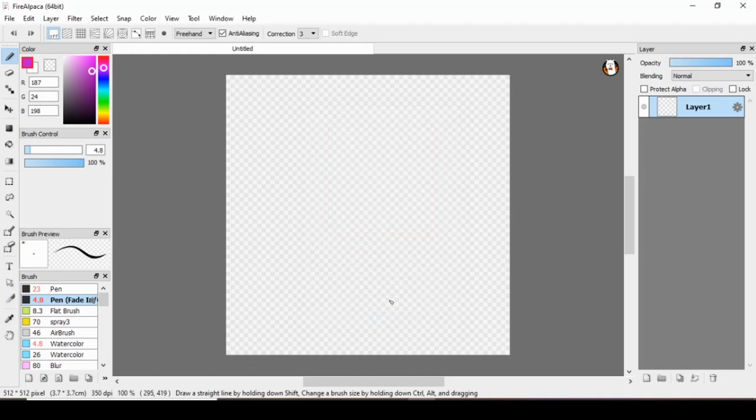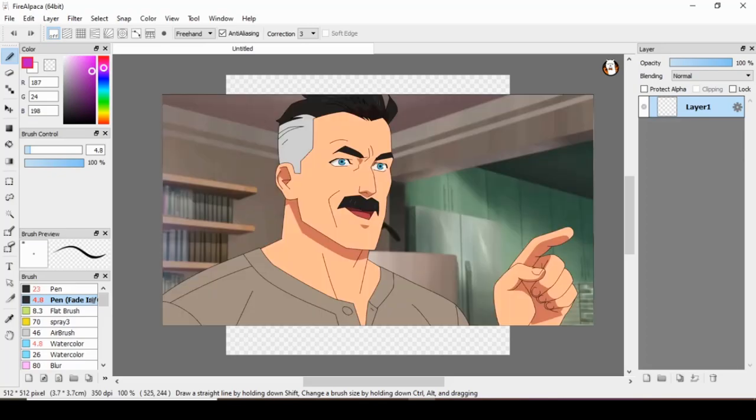So step one is the planning stages. So how do you plan a level thumbnail? Well, that's the neat part. You don't.